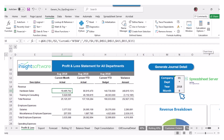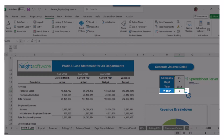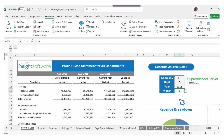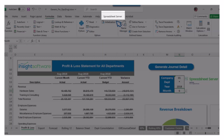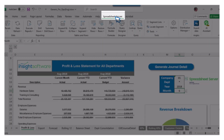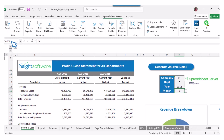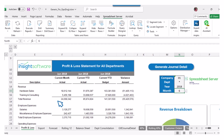Now, let's update the value for the Month field to see how recalc works. Go to the Spreadsheet Server ribbon, click on Recalc and select Worksheet from the dropdown. Watch as all formulas in the worksheet get recalculated instantly.